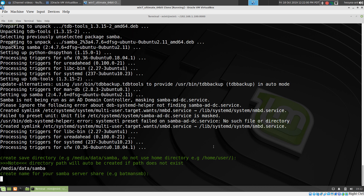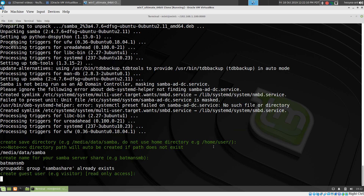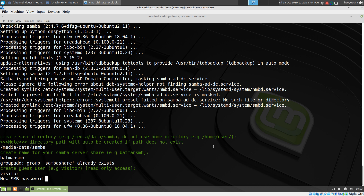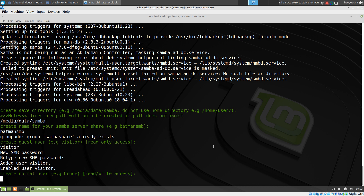Next, it asks what you want your Samba share name to be — we'll call it 'BatmanSMB'. Then there's the guest user: this one is read-only, so it cannot delete anything, it can only read a certain shared folder. It cannot read the normal user or admin user folders. I like to call my guest user 'visitor' to be a little different, and you give it a password.